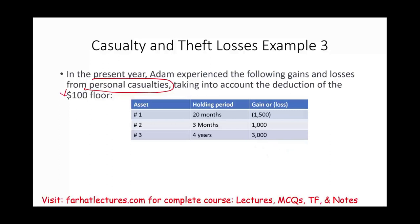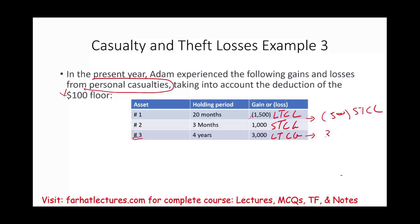The $1,500 loss is treated as a long-term capital loss. The gain from the three-month asset is a short-term capital gain, and asset three — held four years — is a long-term capital gain. Netting the short-term together gives a $500 short-term capital loss. Then $3,000 minus $500 leaves $2,500 long-term capital gain. These losses and gains are treated as short-term and long-term capital gains, flowing into other capital gain and loss netting.